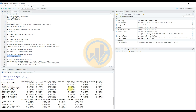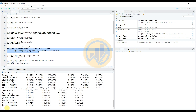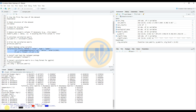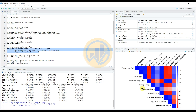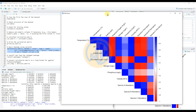Next, create a basic heatmap using corrplot. Enter the code to create the basic heatmap in corrplot and run it. The basic heatmap is now created using corrplot.